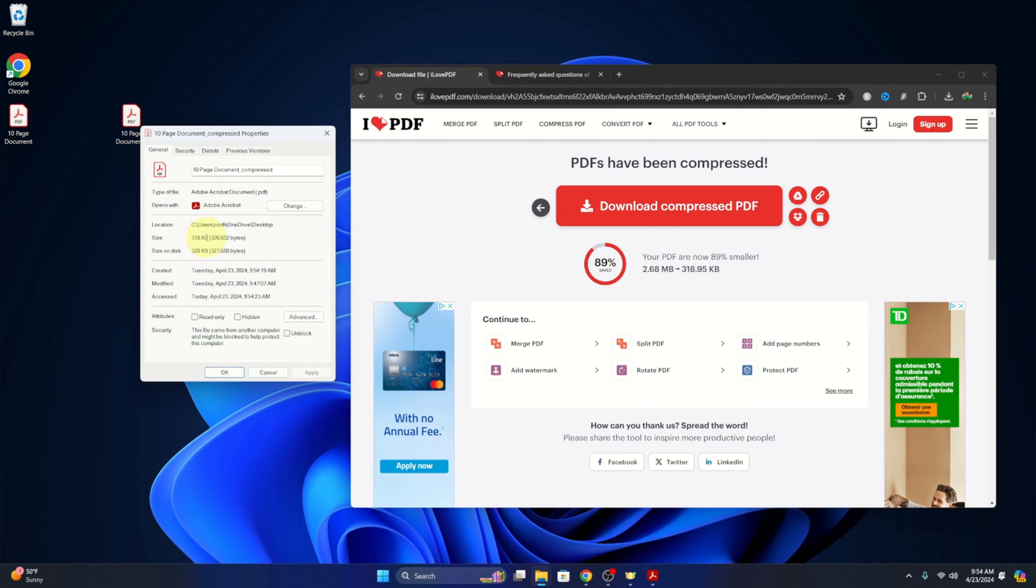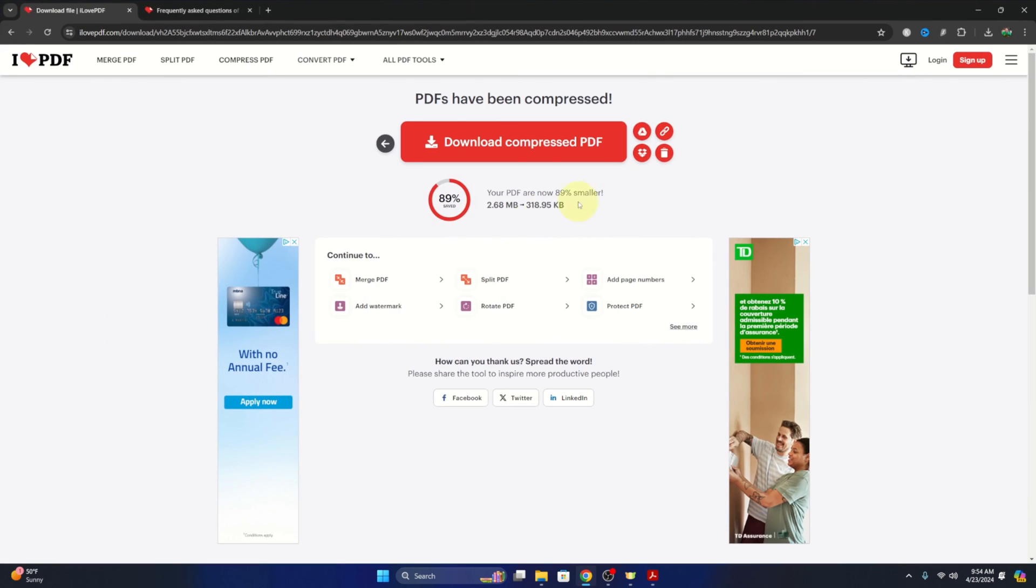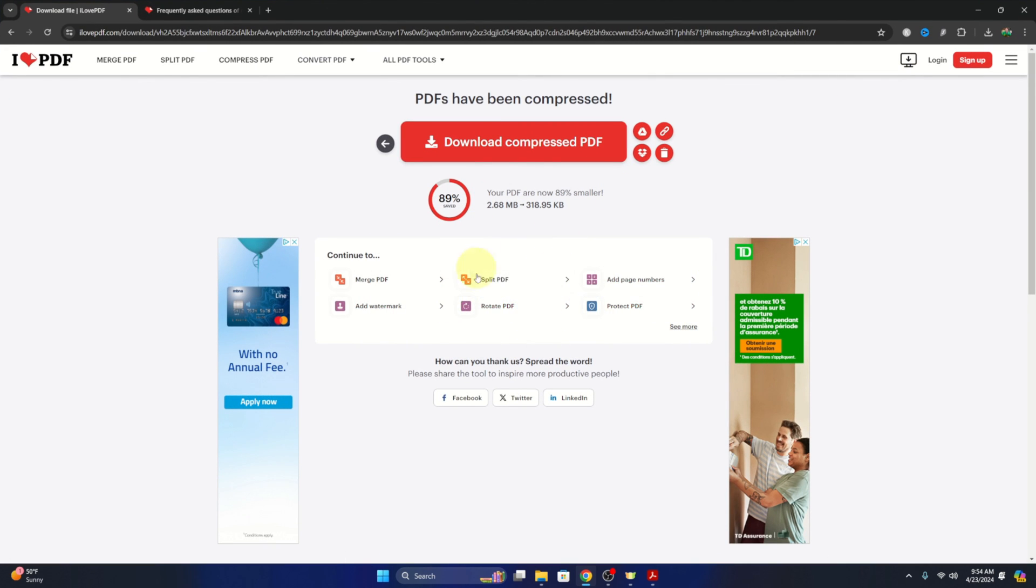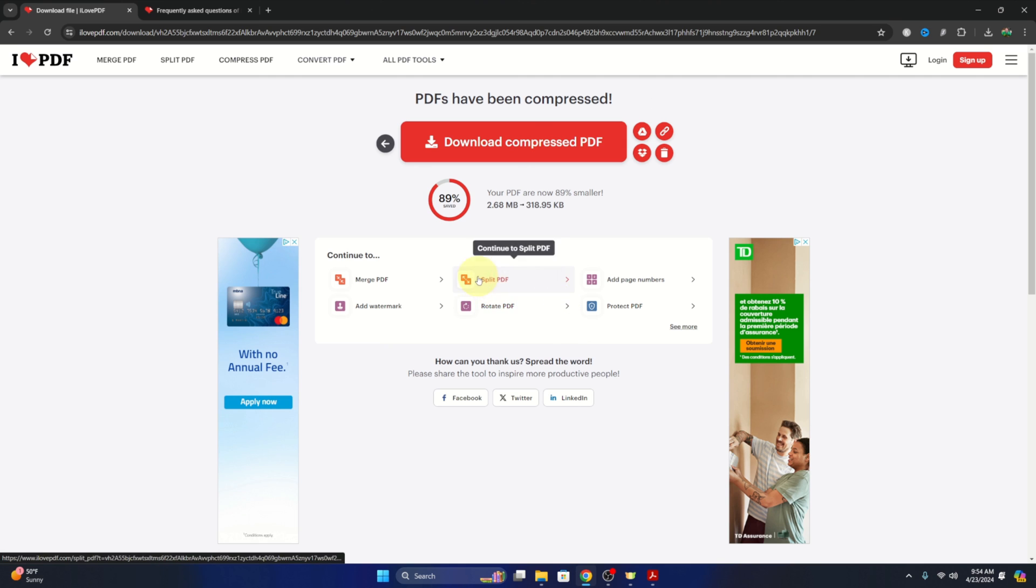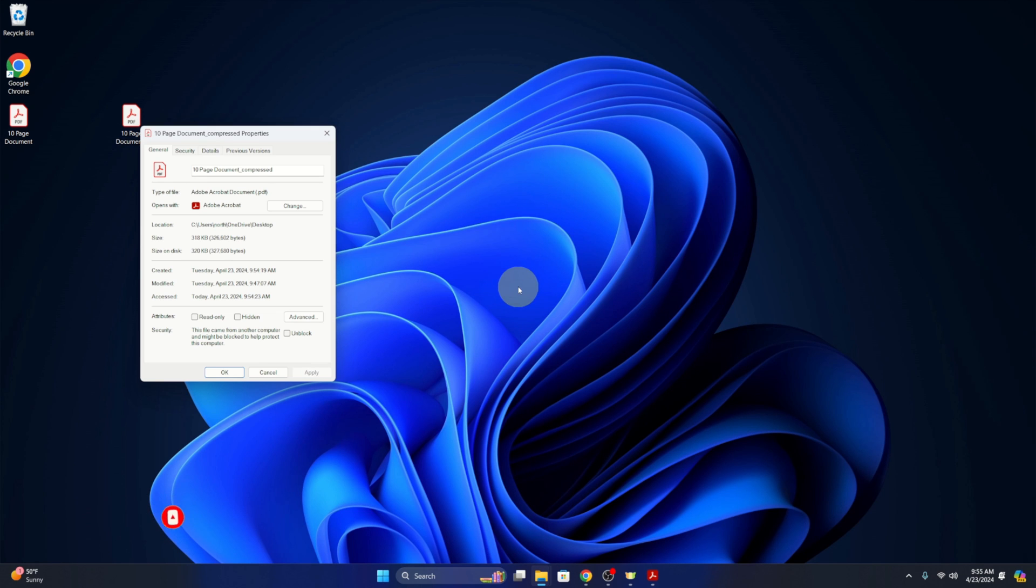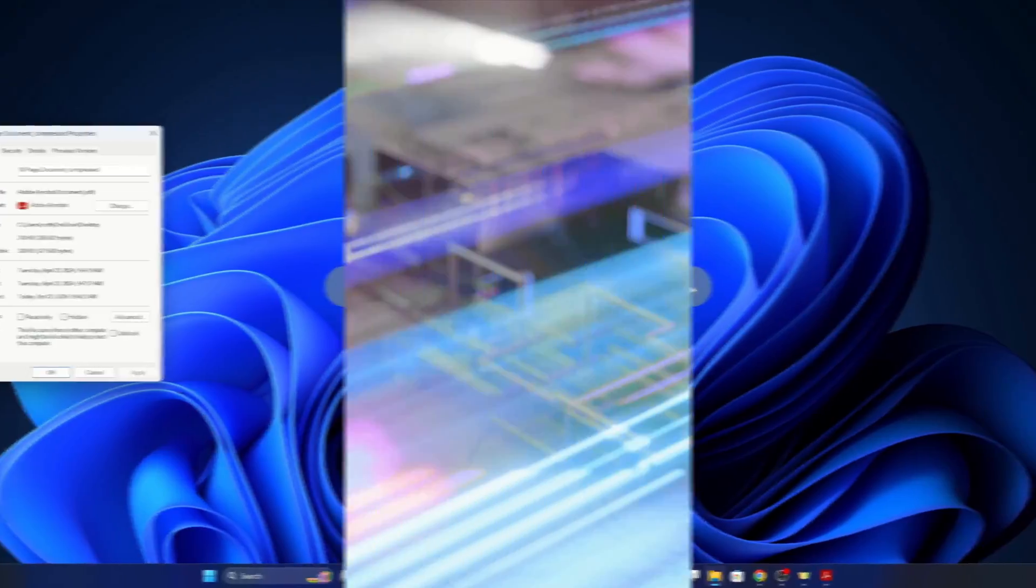So there it is, 318 kilobytes. So it's significantly smaller than the original file, and really it's that easy to reduce file sizes of PDFs or compress PDFs for free online here using ilovepdf. I hope this quick tutorial gave you value. If it did, make sure to give it a thumbs up and subscribe here on YouTube. Thanks so much for watching, and until next time, take care.